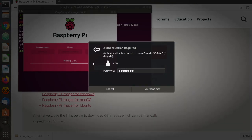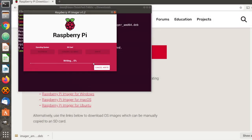Raspberry Pi Imager will automatically take care of the rest. First, it will download the selected operating system. After that, it will flash it on the microSD card and finally it will verify that it has been successfully written.